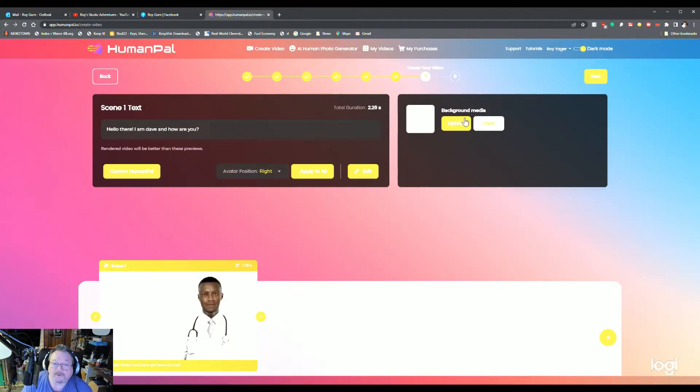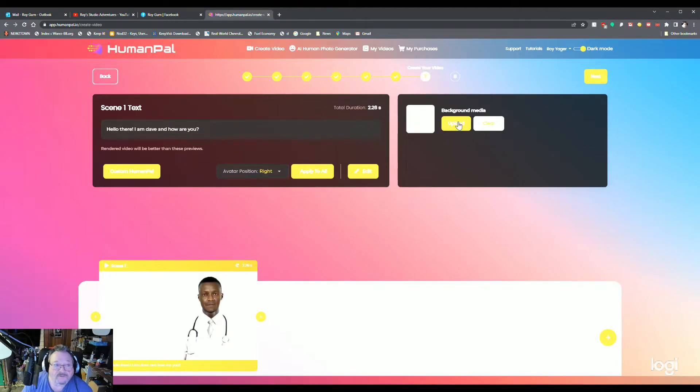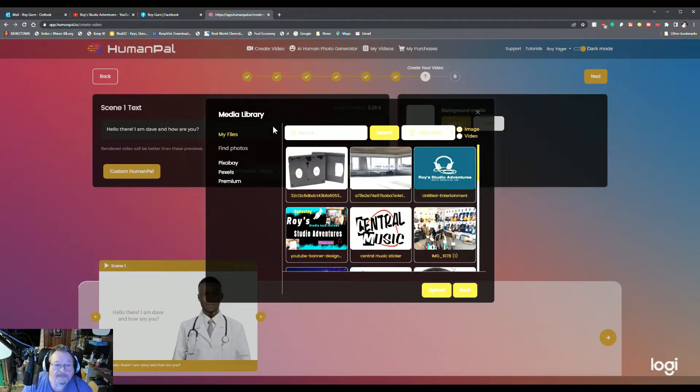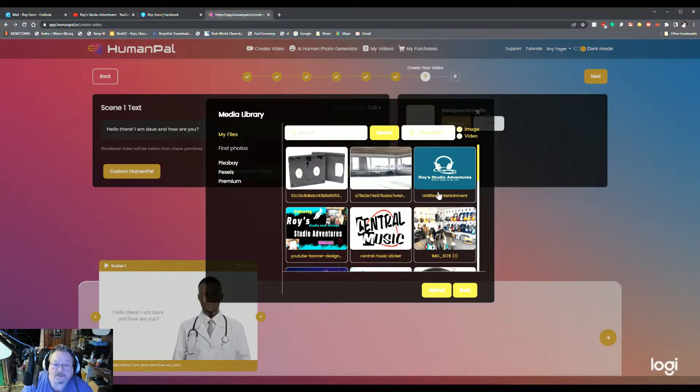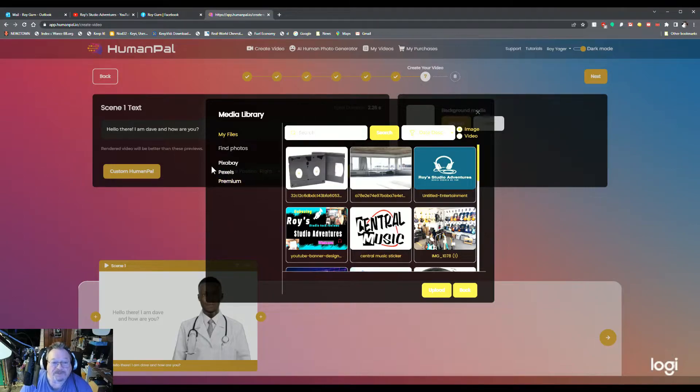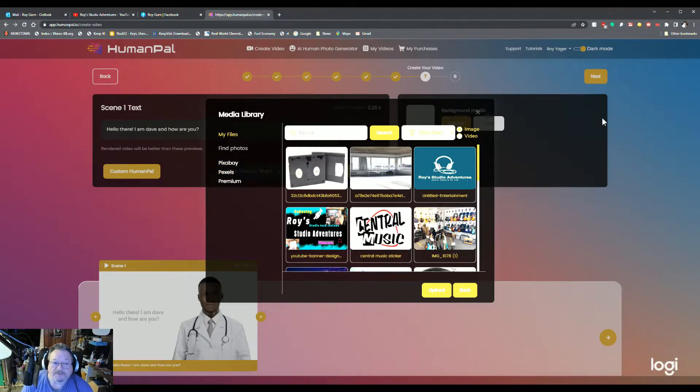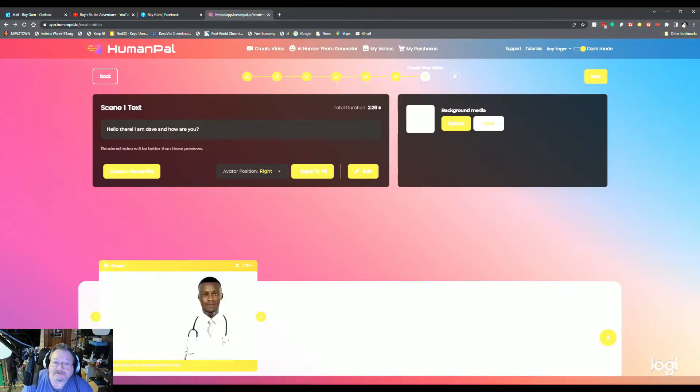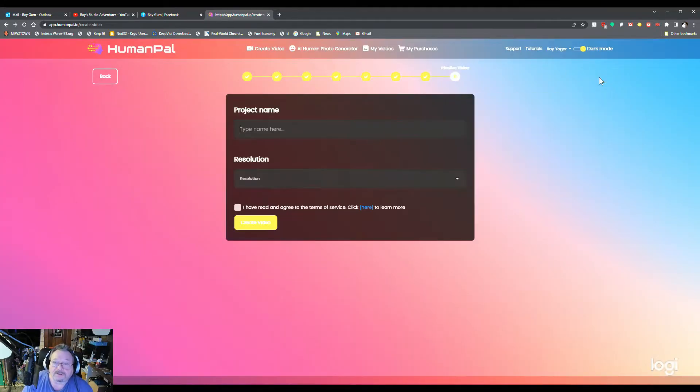You can upload a background from your own library or Pix Baby, Pixels, Premium from your own files, whatever you need. Now I'm going to click next.